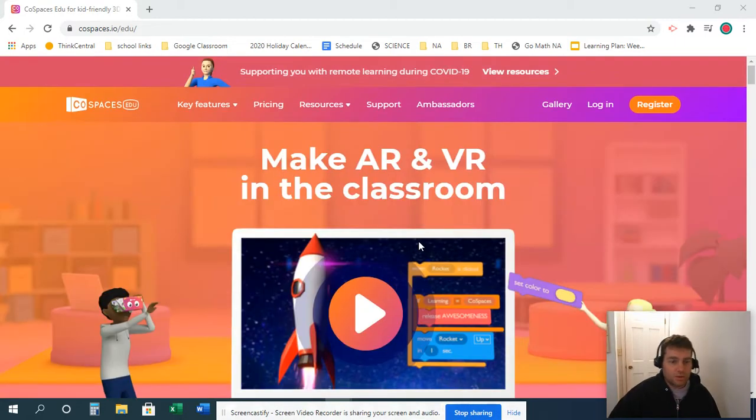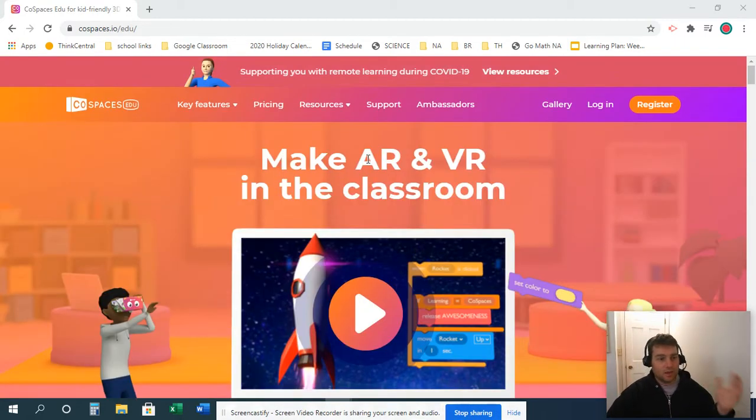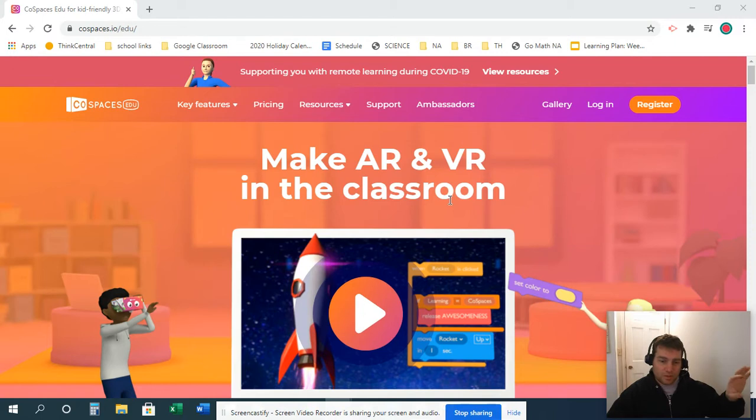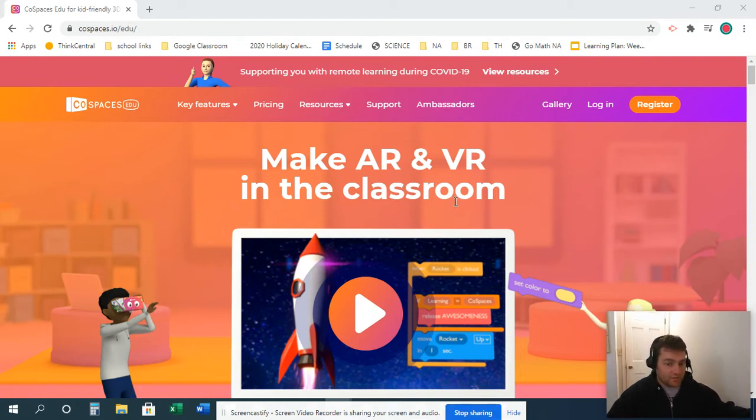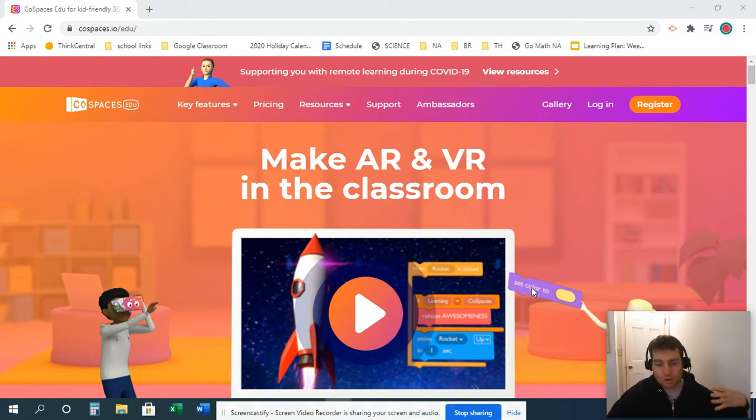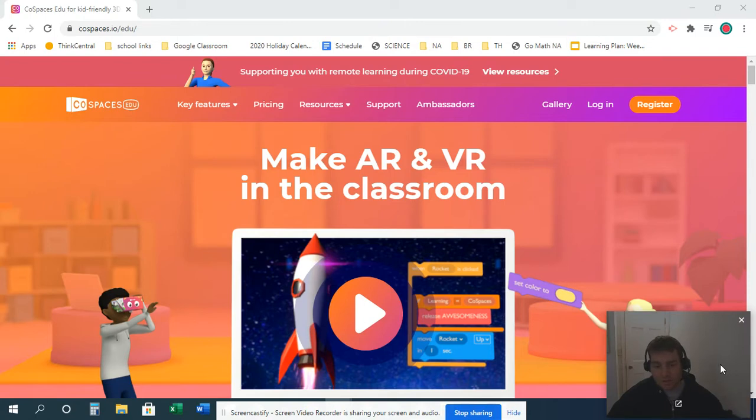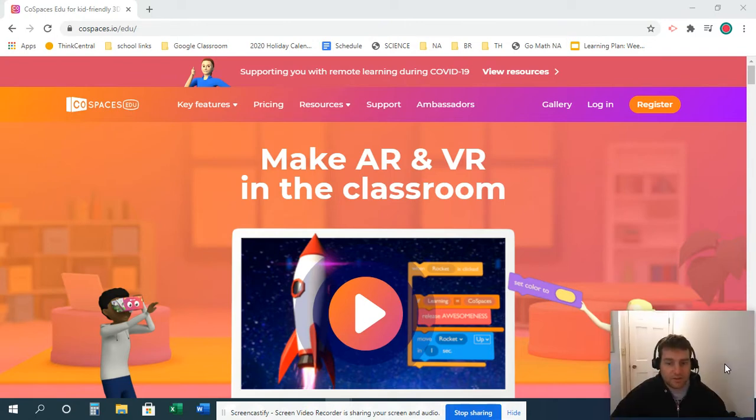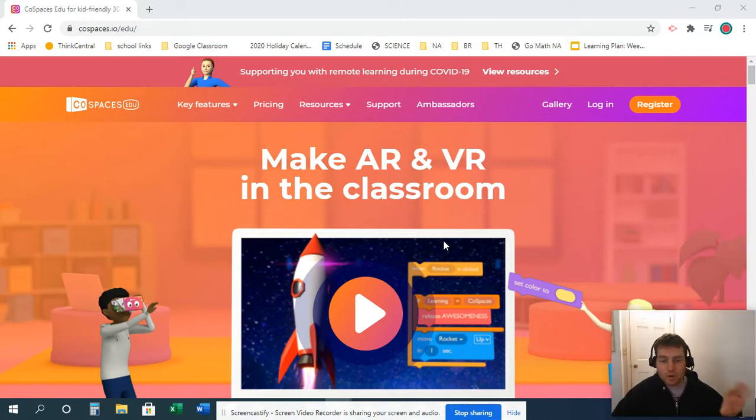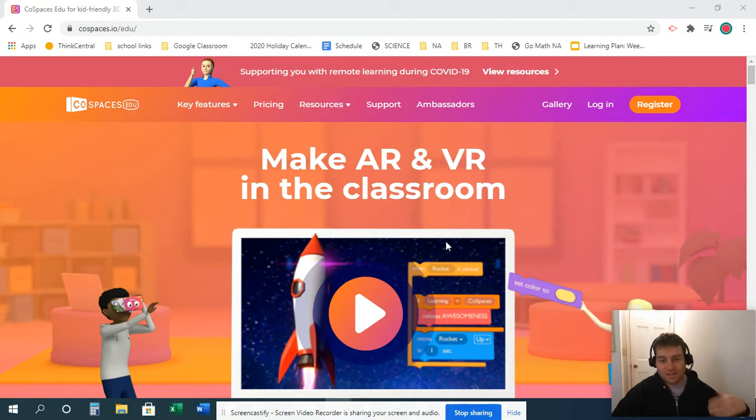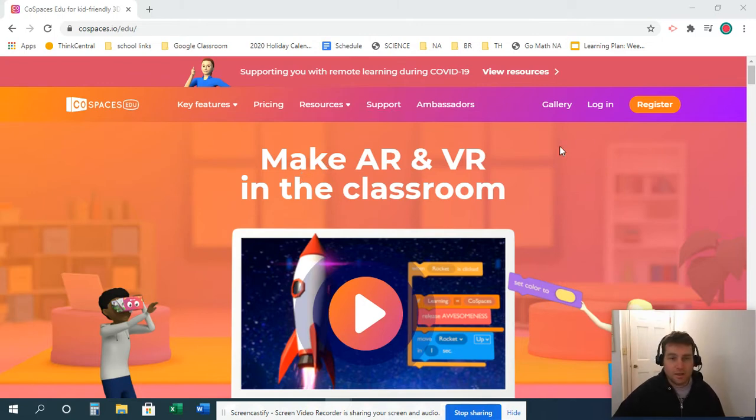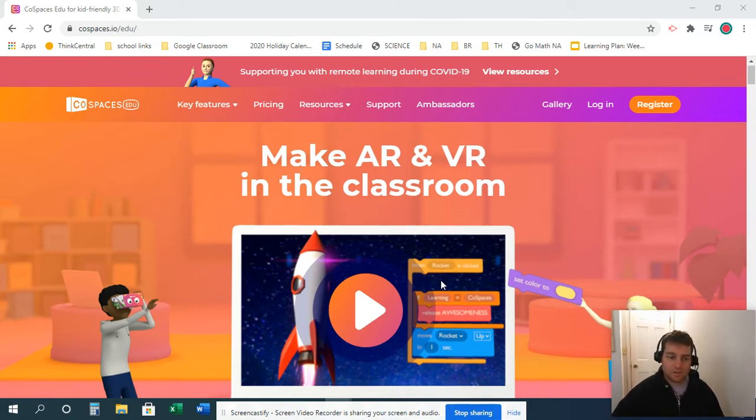We are going to be doing a lesson where you can make augmented reality - that's like putting a computer animation or digital technology in the physical environment - and you can also use VR. These aren't must-haves, but definitely something fun. Some of you may have a merge cube. You can design things using CoSpaces to go on a merge cube. We're not going to do that, but it is a possibility.